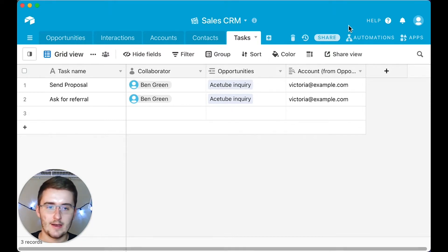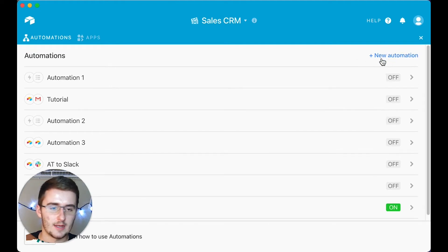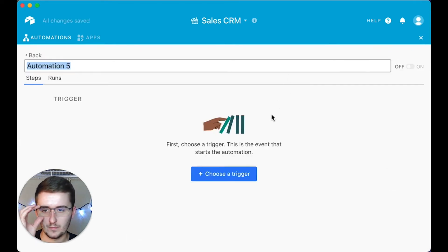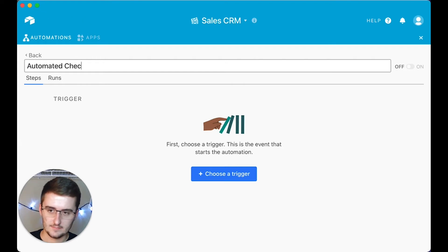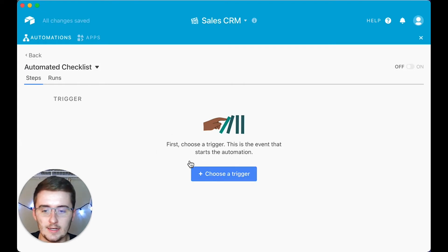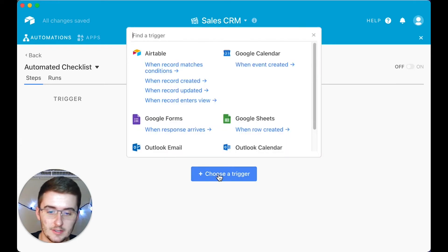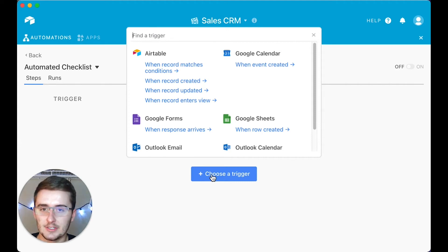I'm going to show you how to do that right now. You come up here and click on Automations. I have a lot in here, so we'll click 'New Automation' and name it — we're going to name it 'Automated Checklist' so you can go back and reference it. Then click 'Choose a Trigger.' For my example, when the status is changed from qualification to send proposal, you want to choose 'When record matches conditions.'